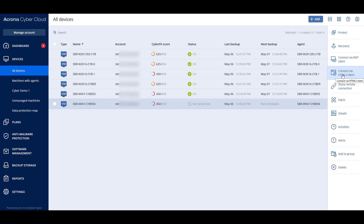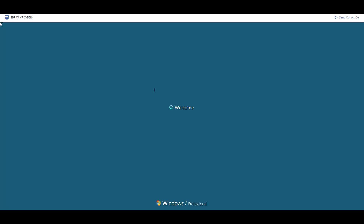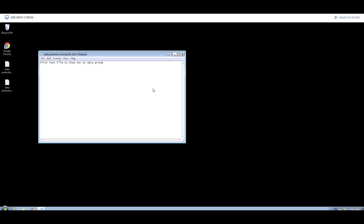In order to establish a secure remote connection to a user's machine, navigate to Devices, select the desired customer's machine, and in the right pop-up panel click on "Connect via Acronis HTML5 client." Provide the credentials for the user's machine. As a next step, enable the corporate VPN connection on the user's machine, and download and install the desired software.